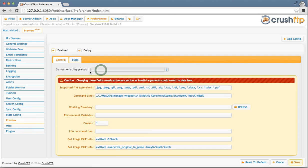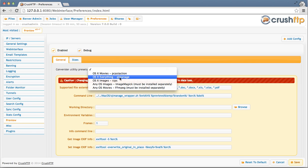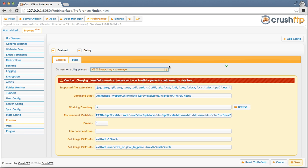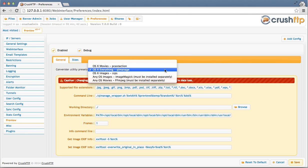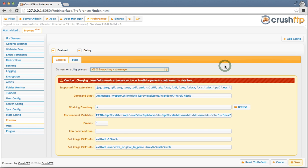I'm going to enable previews and I'm going to use one of the preset selections to help me here. I want thumbnails on everything and there's a utility called QL manage in OSX that can do this. If you're on Windows you would be using image magic for images and ffmpeg for movie files.